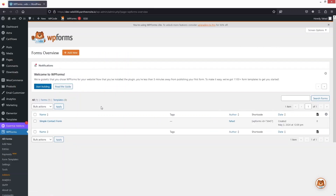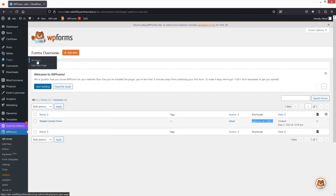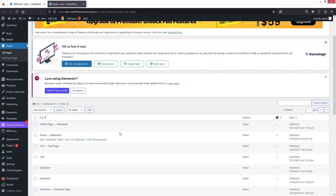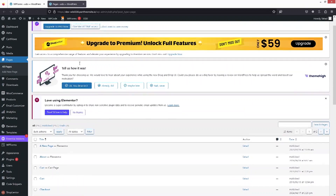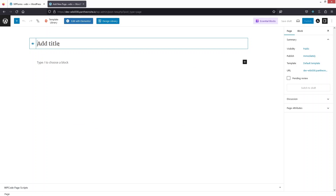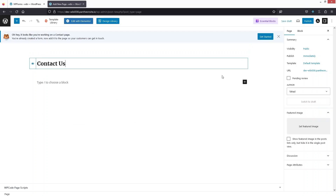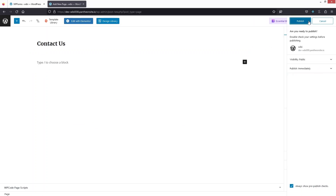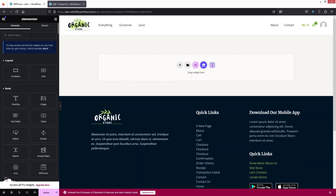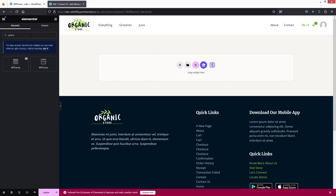I'll close the WP Forms builder and go back to the WordPress dashboard. We have our simple contact form, so I'll copy the shortcode and go inside Pages > All Pages. I'm going to create a new page — Contact Us — click Add New Page, write the name 'Contact Us', and click Publish. Then click Edit with Elementor.